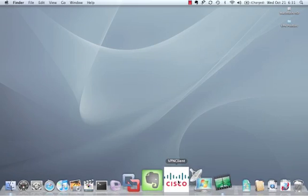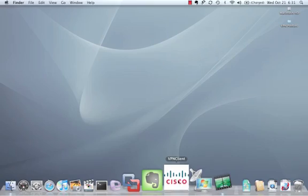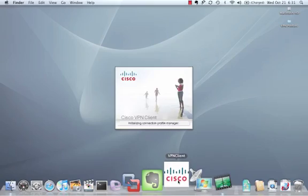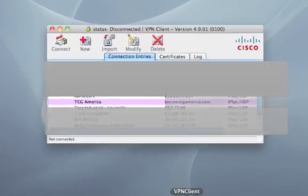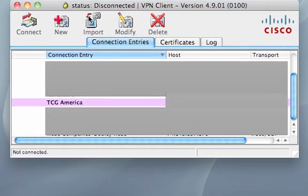Alright, now we're going to run our VPN client and create us a profile. Okay. So, just click new.